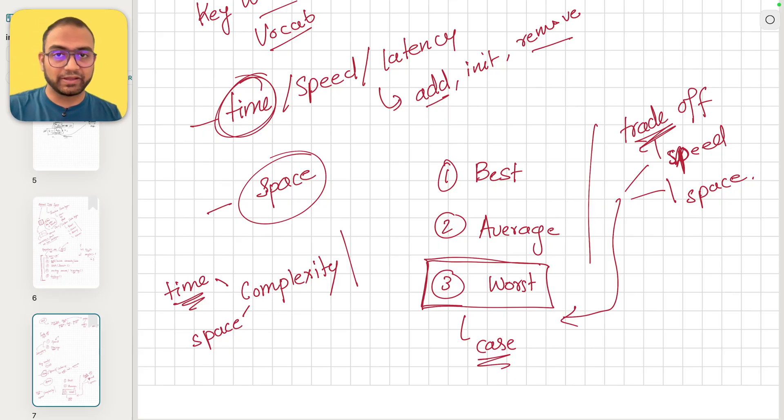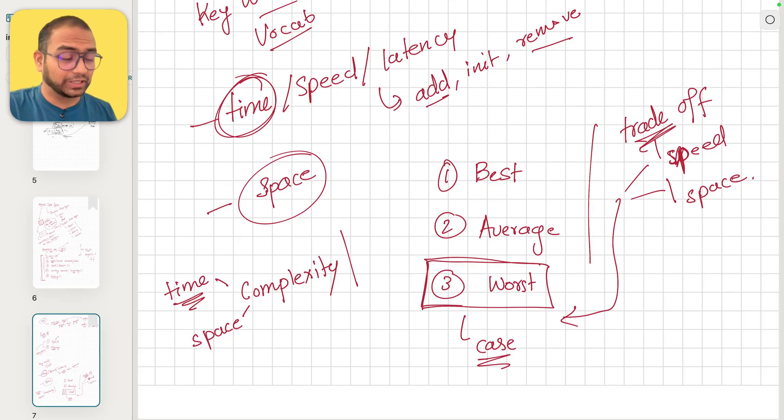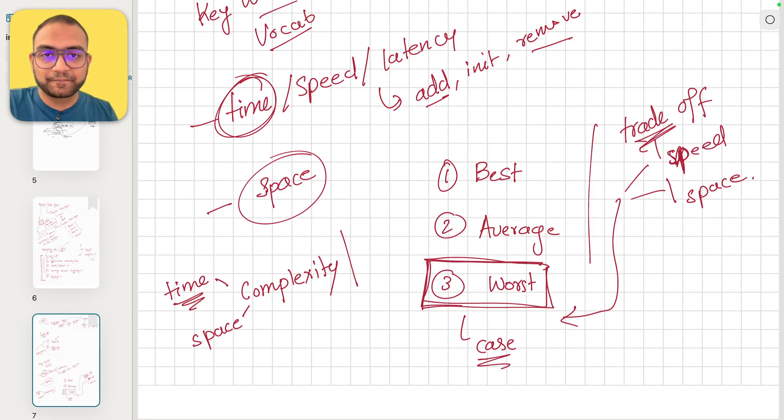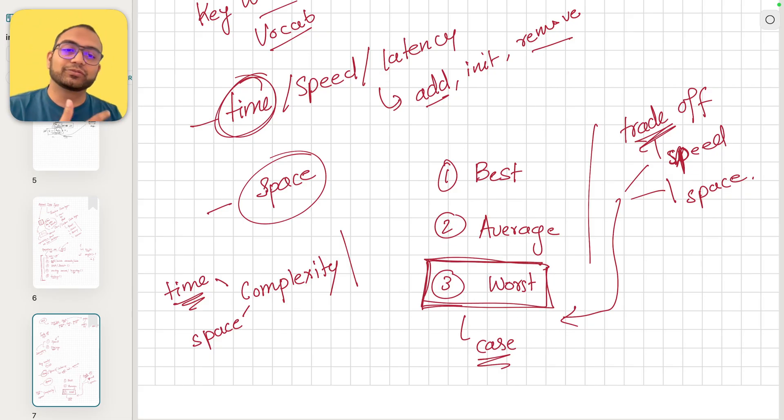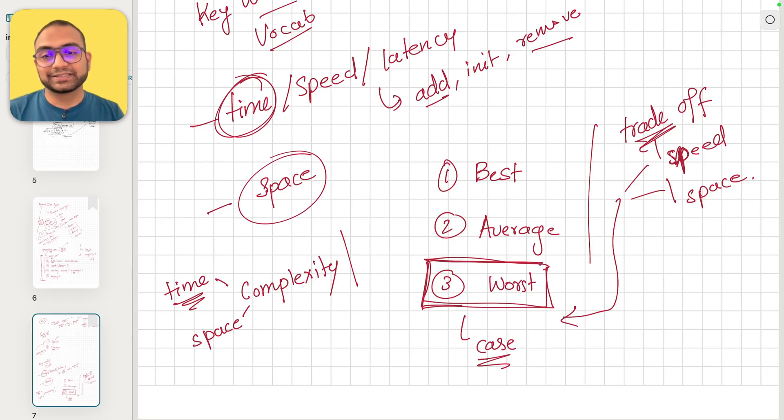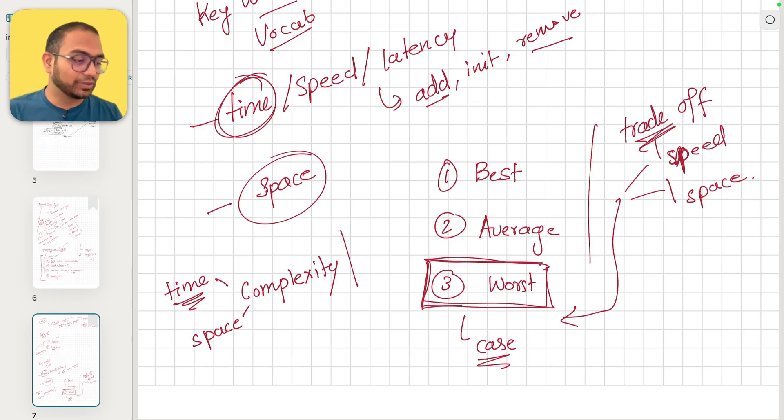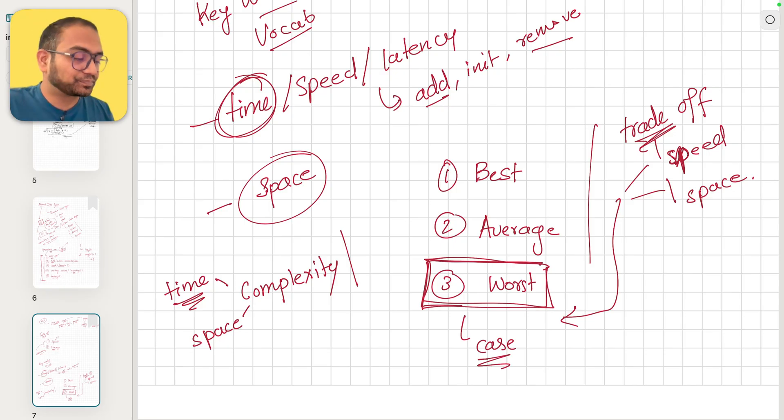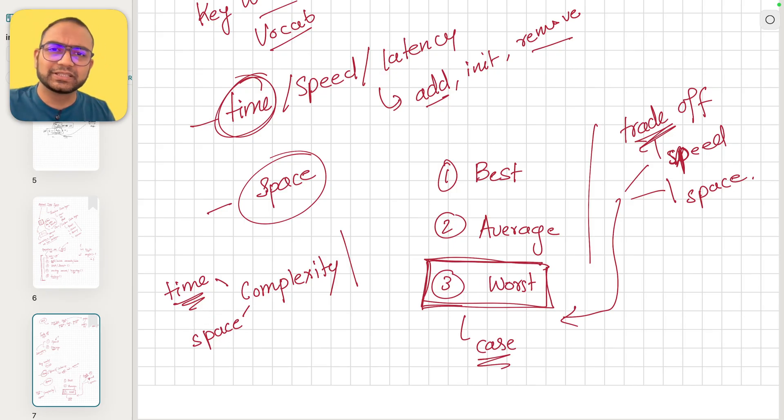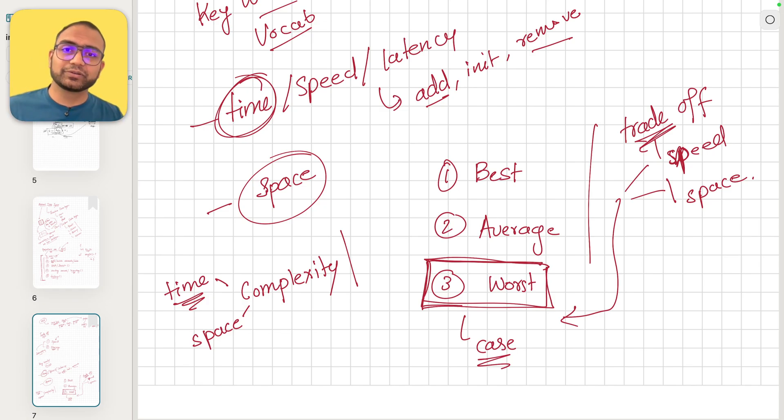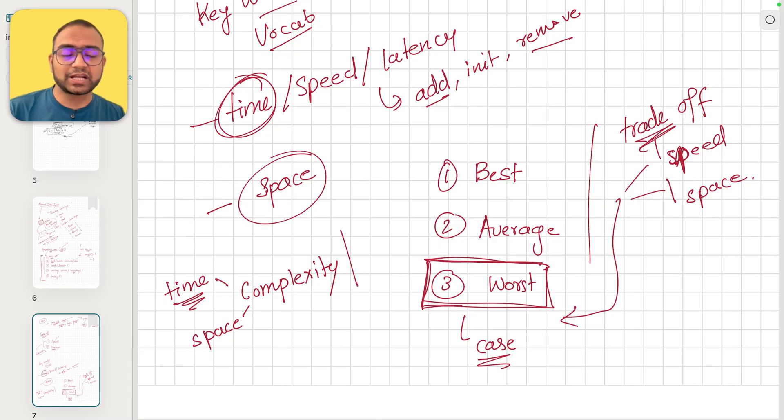Without diving into too much detail just yet about how to compute the worst case, best case, and average case scenarios, I'm going to leave that for discussion during implementation because it naturally makes sense to talk about, given this data structure, how much space are we asking with each addition, subtraction, or initialization.